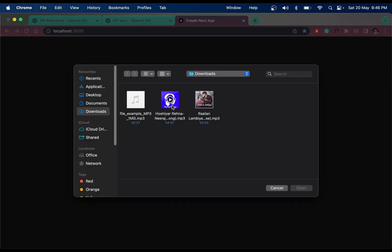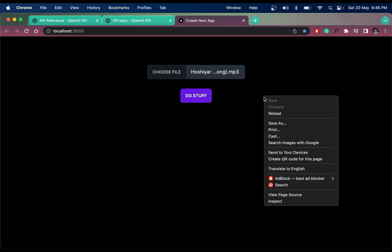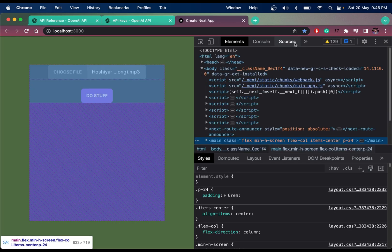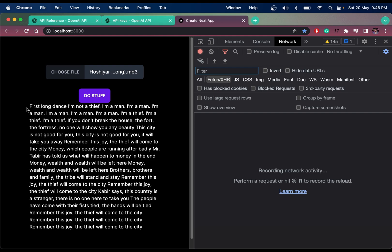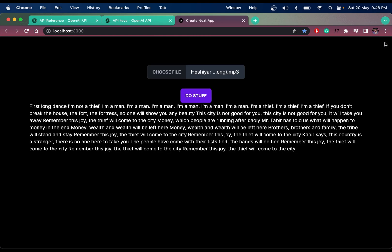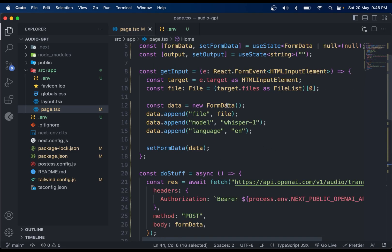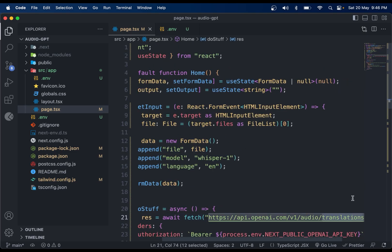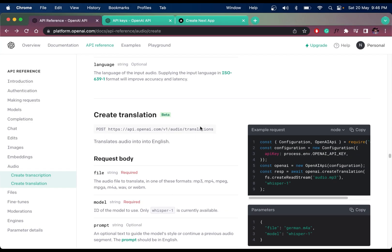Let's try this — I'll choose a music file I downloaded, then click 'Do Stuff'. You can check the Networks tab while it's loading. After some time you'll see the transcription or translation of the audio we selected.